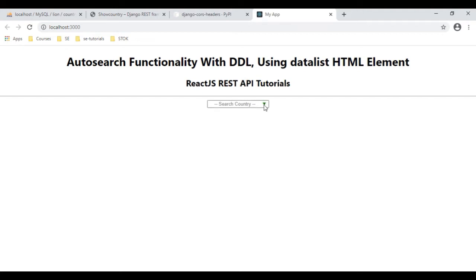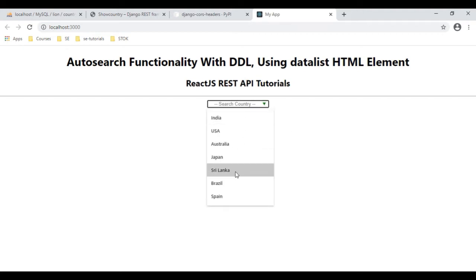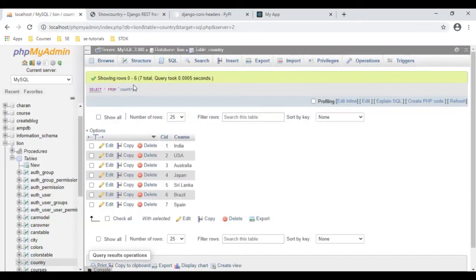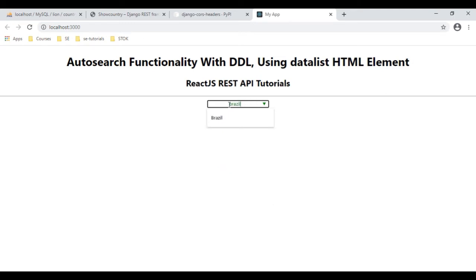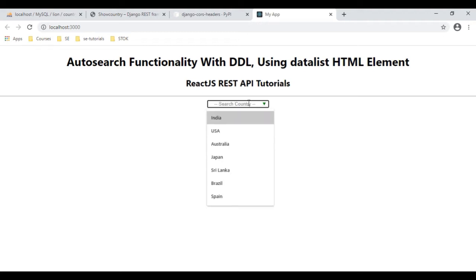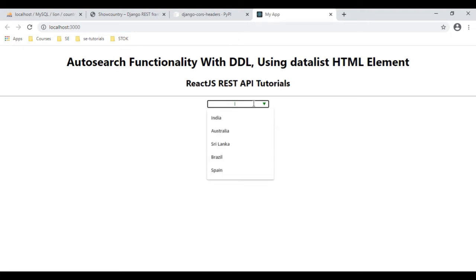So when I click this down arrow, see here we got the data which is the API country names from this country table, which contains all the country names. Now when I search 'Brazil', see here we got Brazil. If I search for 'Spain', see here we got Spain. 'India' — here we got India.